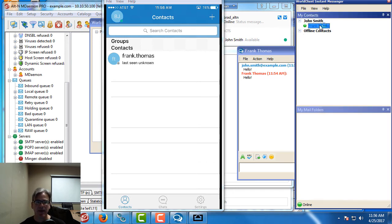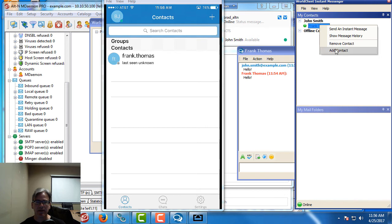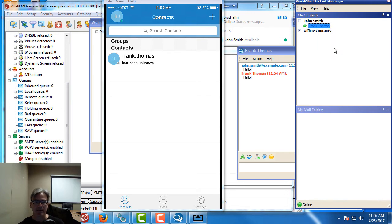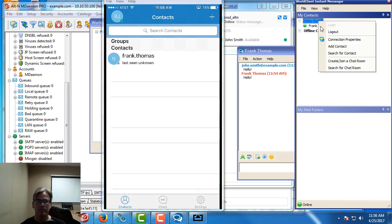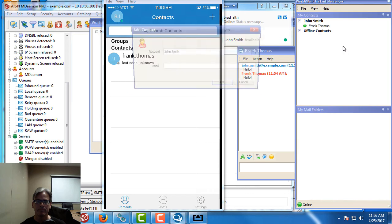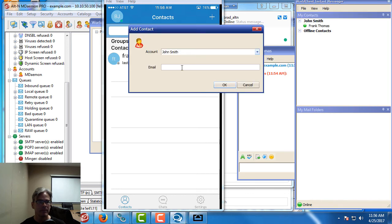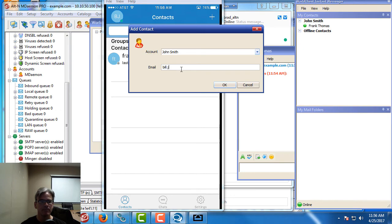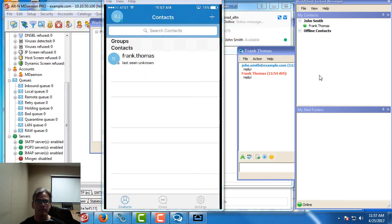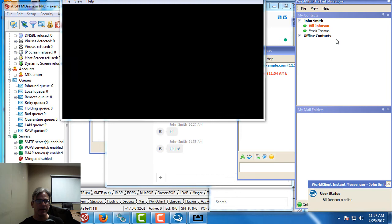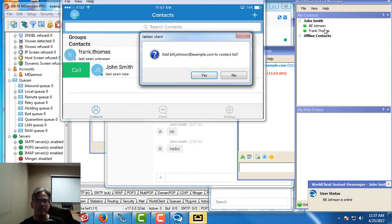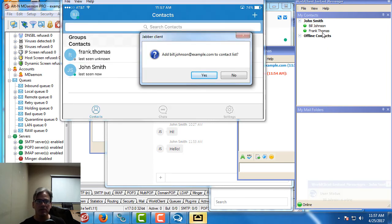I can also add a contact here under my John Smith account. Then I can add my Bill Johnson contact here as well. We'll put in Bill Johnson at example.com. We'll add him as well. So Bill Johnson, Frank Thomas, John Smith are all connected.